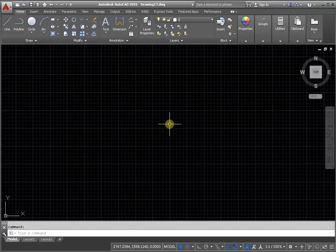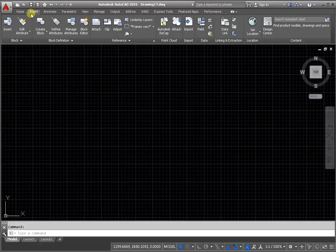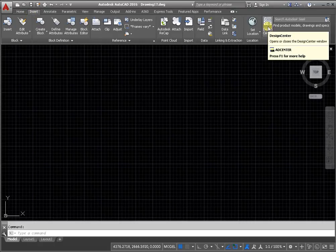Portally presented in the Design Center. From the Insert tab, go to the Content panel and activate the command Design Center.